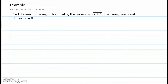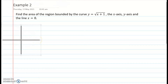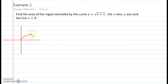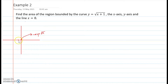The second problem: find the area of the region bounded by the curve y equals square root of (x plus 1), the x-axis, the y-axis, and the line x equals 8. For the graph, we start from y equals square root of x, which opens to the right. Since we have x plus 1, we set x plus 1 equal to 0, giving x equals negative 1, so the graph shifts 1 unit to the left.